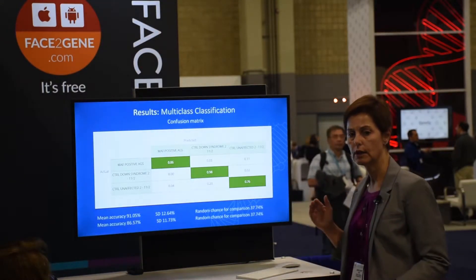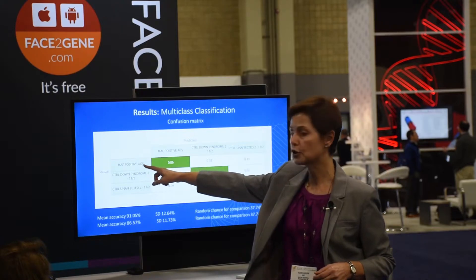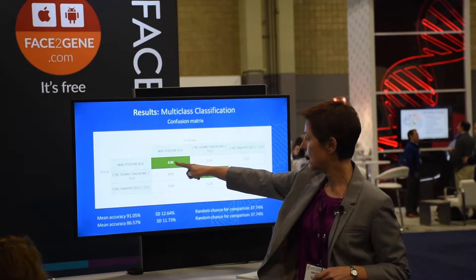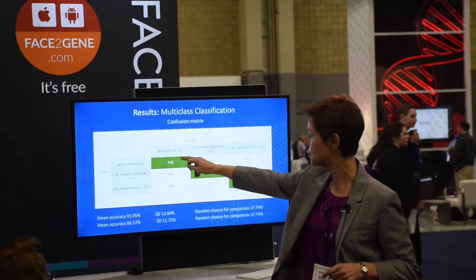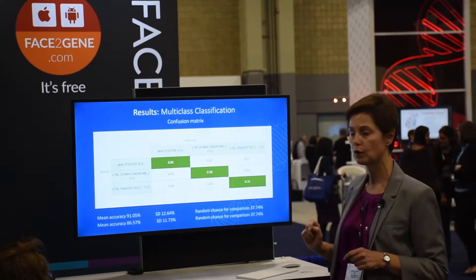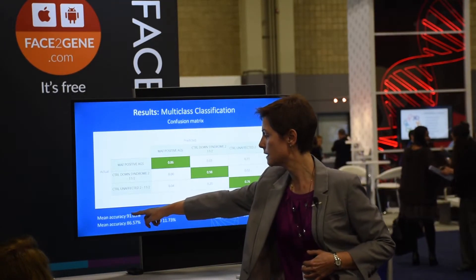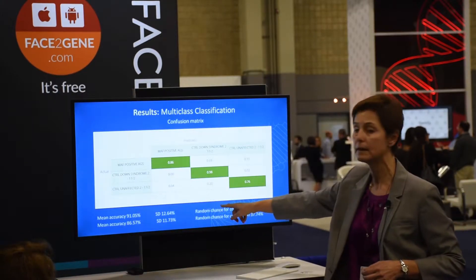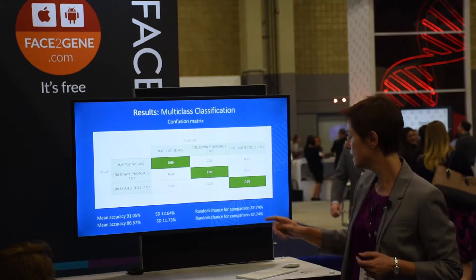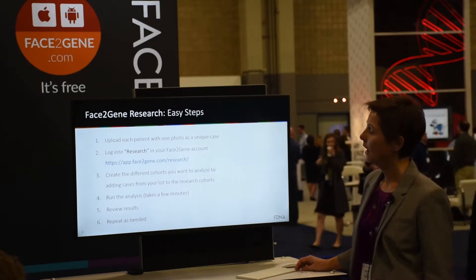The system also gives you a multi-class comparison, where looking at images from AMA grip syndrome, Down syndrome, and unaffected controls, the system chooses which bucket each picture should go into. 86% of the time it correctly identified AMA grip syndrome — those are the true positives. 98% of the time Down syndrome was correctly identified, and 76% of the time unaffected controls were accurately identified. You always need to put accuracy in perspective relative to random chance; based on cohort size, that baseline here is 37.7%, not one-third.